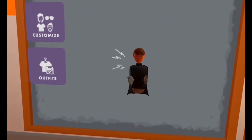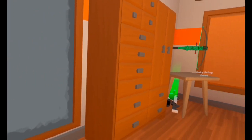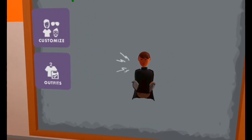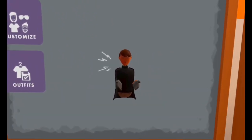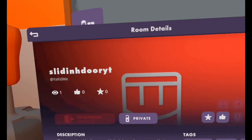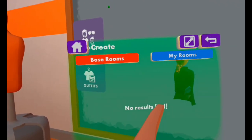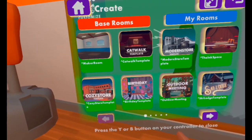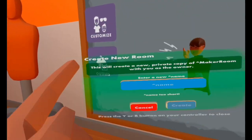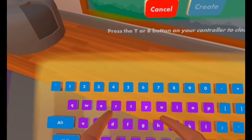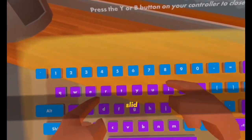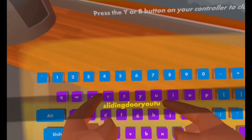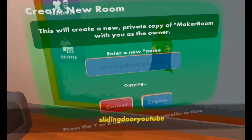First of all, you need to make a room. You can do it in your dorm room or any other room that you have — you'll need make permissions — but I would just prefer to do it in your own room. So open up your watch, select Create, select Base Rooms and you can choose any template. There are five different sections, but I just like to select the Maker Room. Go ahead and select that, enter a name — I'll just choose 'Sliding Door YouTube' — then Create, and that will take us straight to the room.